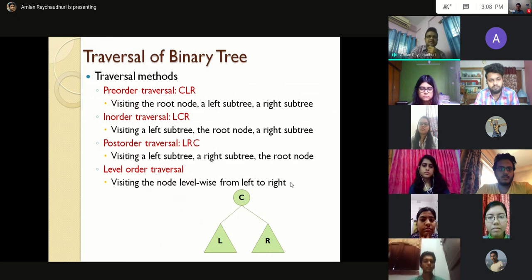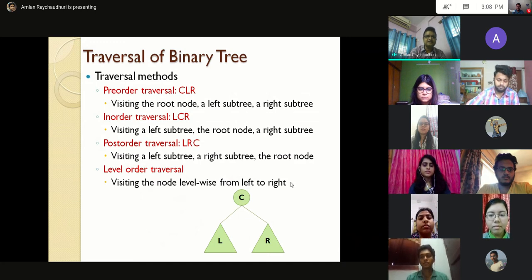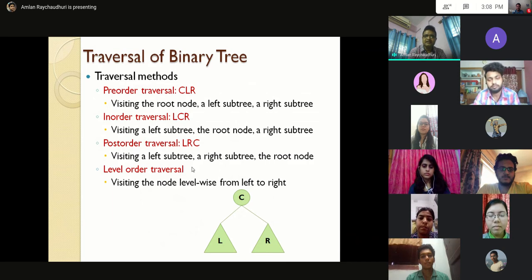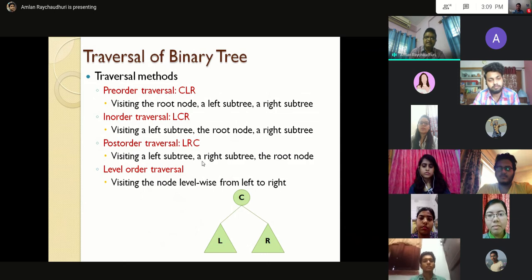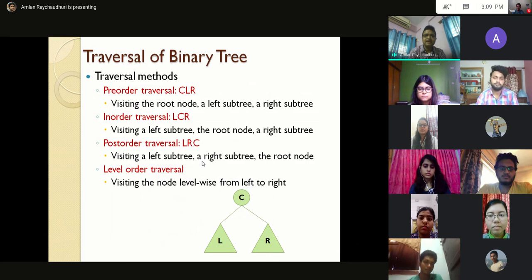There are four different types of traversal techniques: pre-order traversal, in-order traversal, post-order traversal, and level-order traversal. For example, in a tree where C is the root node, L denotes the left subtree and R denotes the right subtree of this binary tree.